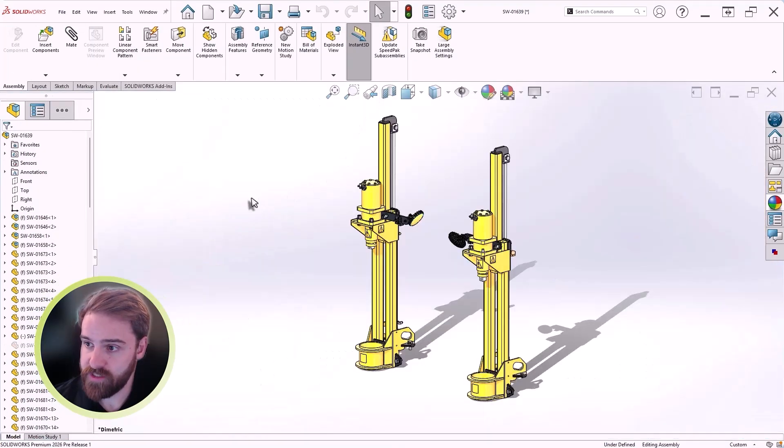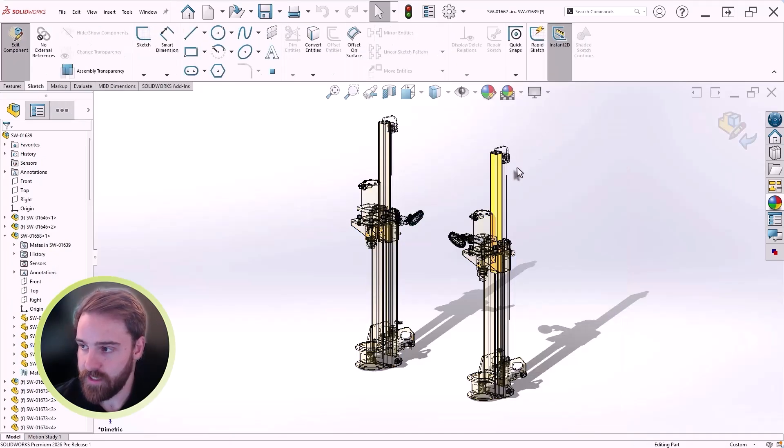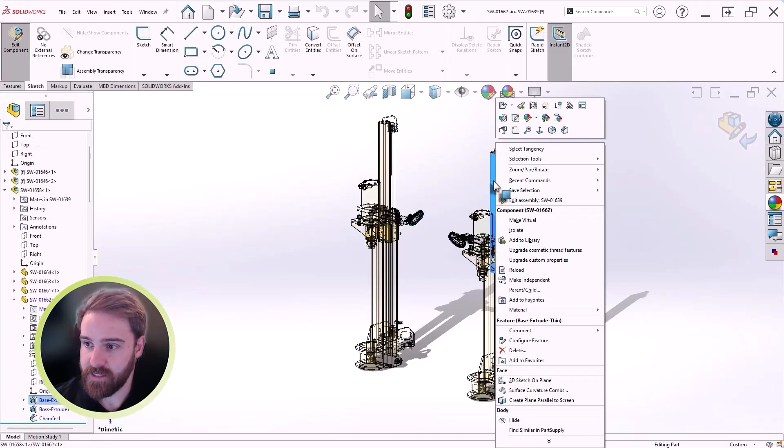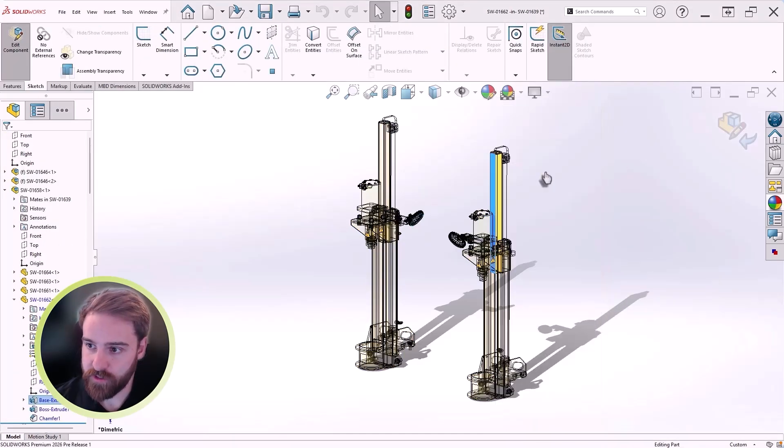However, this enhancement isn't limited to making changes in this side-by-side view. Editing in the context of the assembly is fully supported.